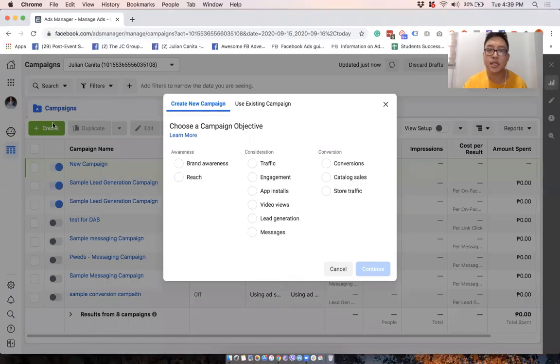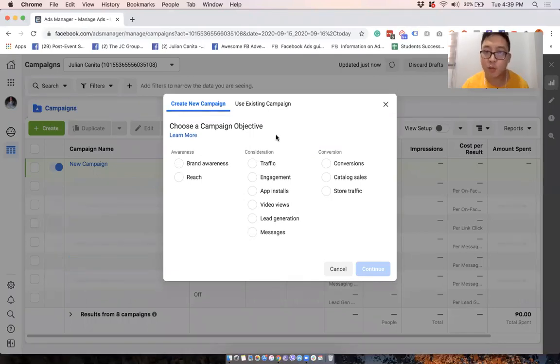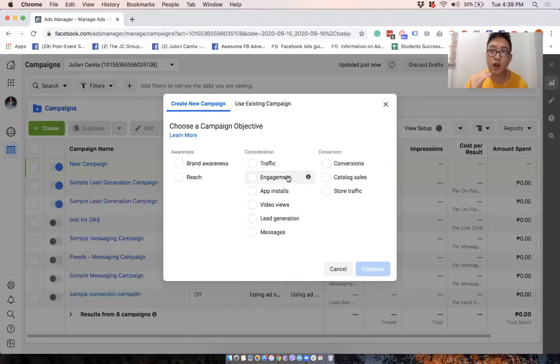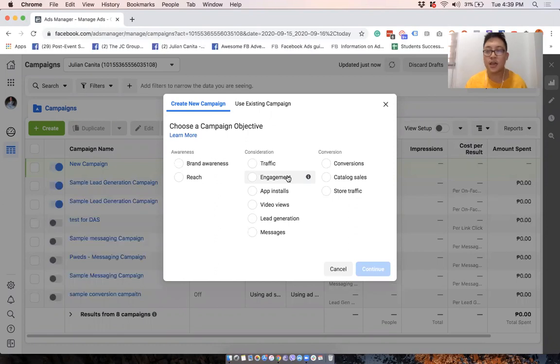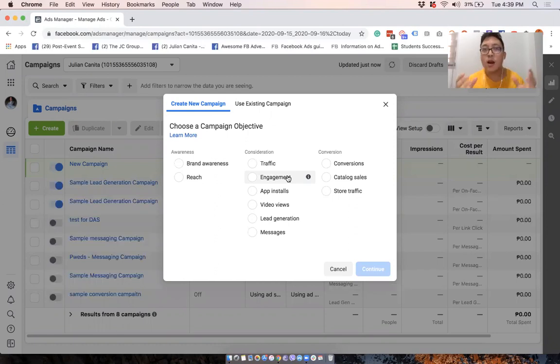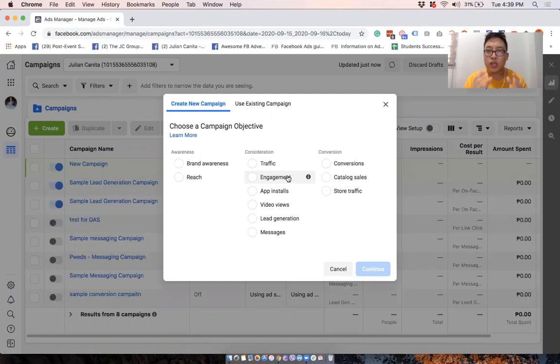Now there will be three levels. First will be the campaign level where we will be asked for our objective. Now this is very important. We won't get into it now, but what you set as your objective will determine your results.